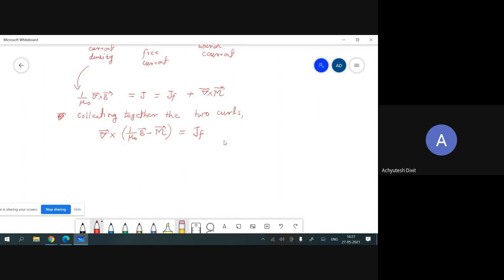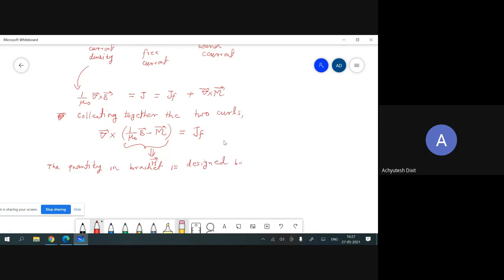The quantity inside this bracket is given a new name: H-vector. So H-vector equals (1/μ₀) B-vector minus M-vector, and del-vector cross H-vector equals J_free. Here H-vector is the auxiliary magnetic field.